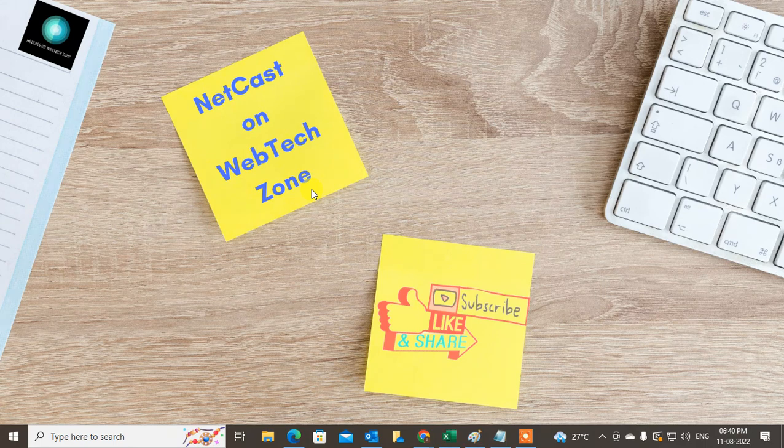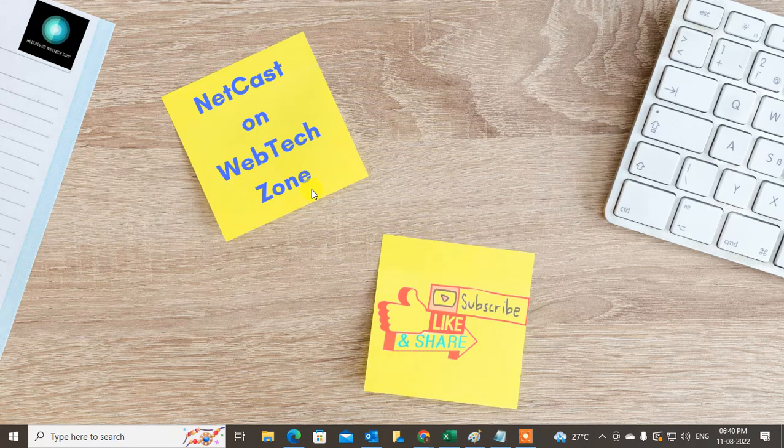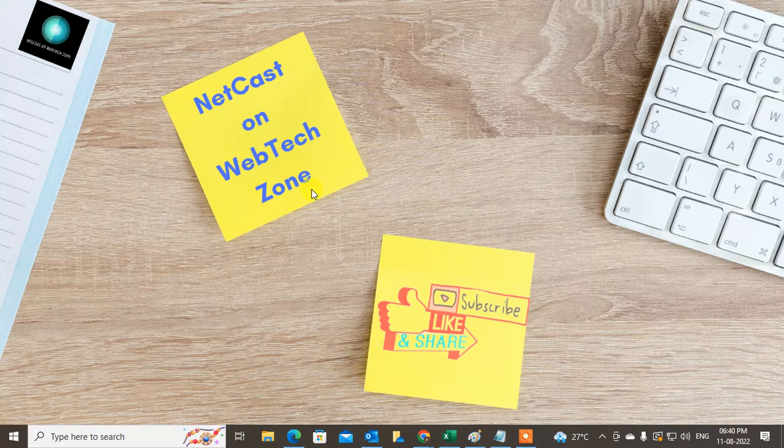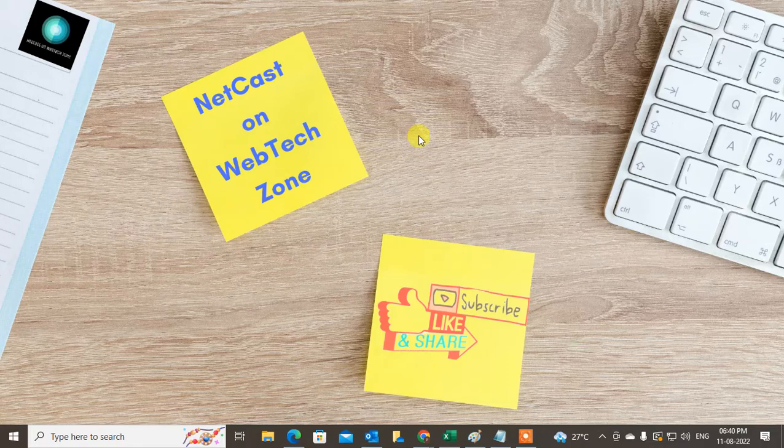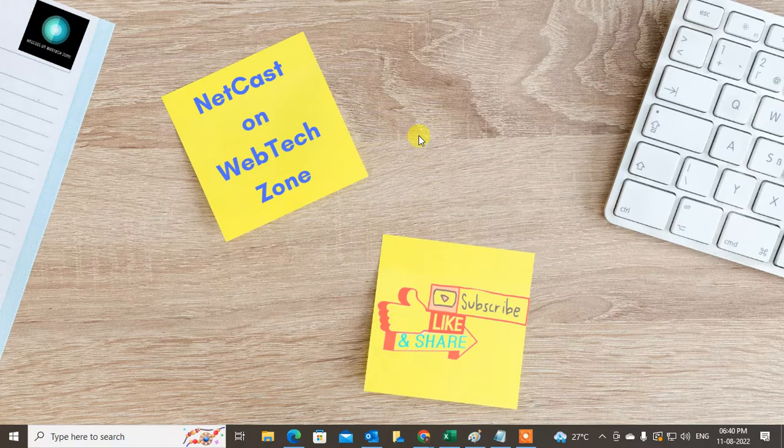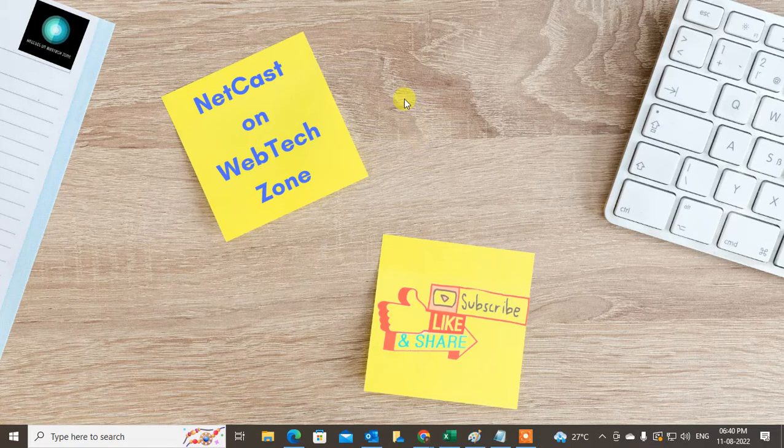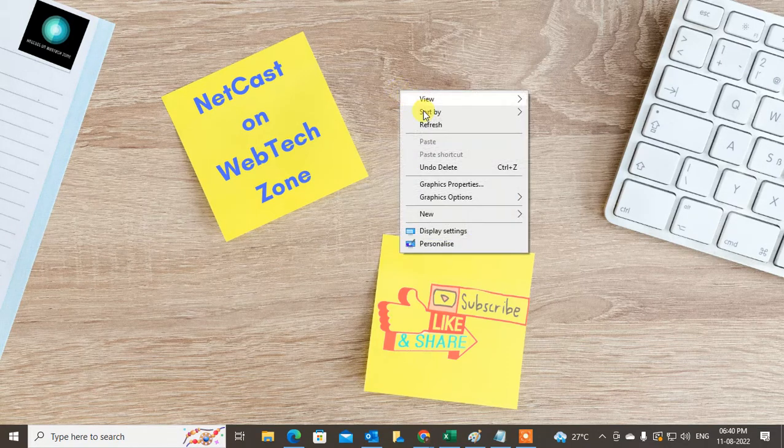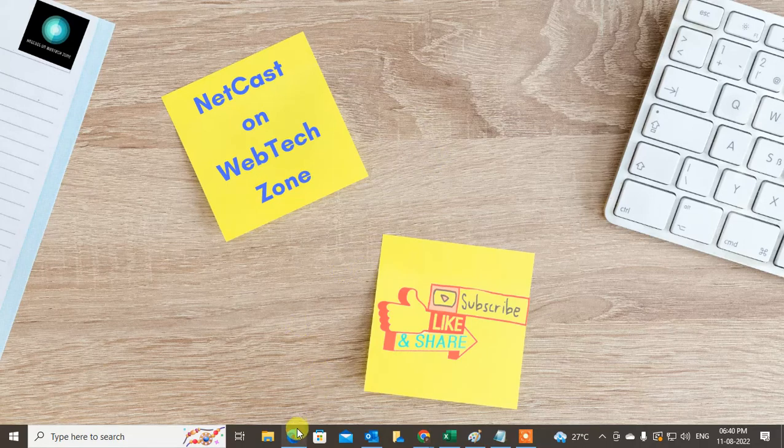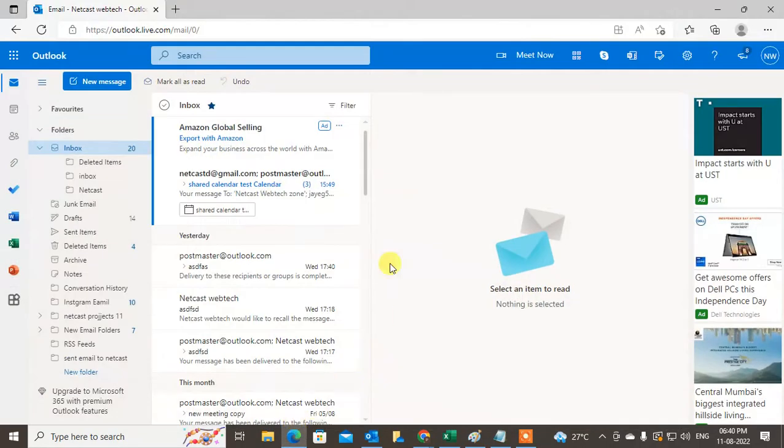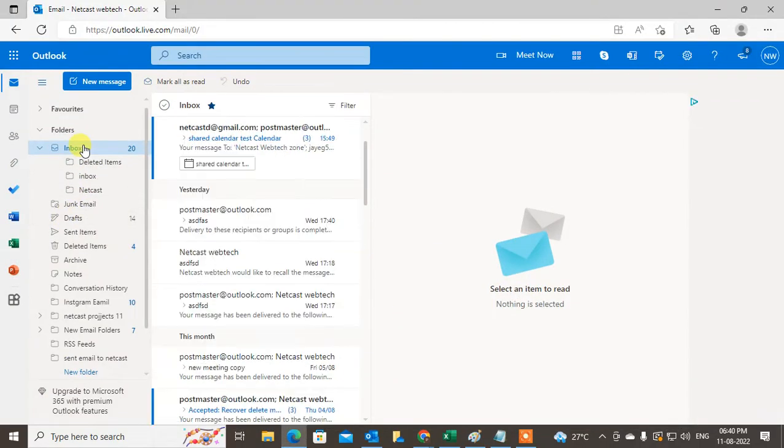How to unsubscribe from emails in Outlook. You can unsubscribe or stop unwanted emails in Outlook. I will show you how it works in this video tutorial. I'm using the Outlook web version. Just go to the email.